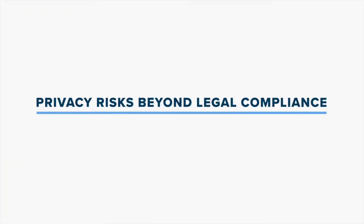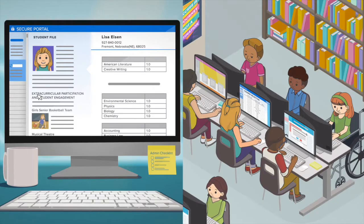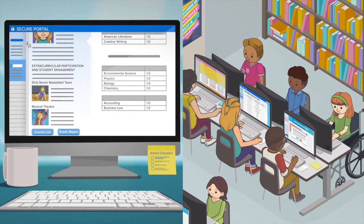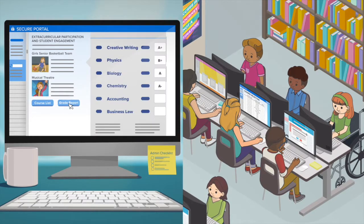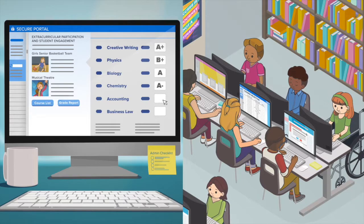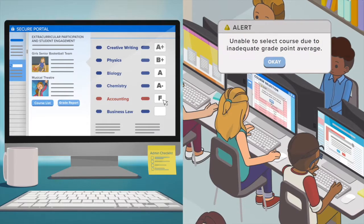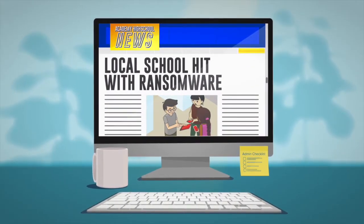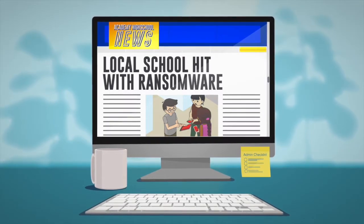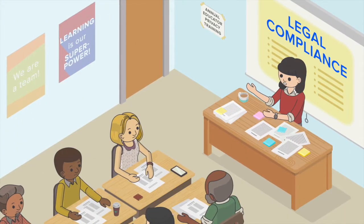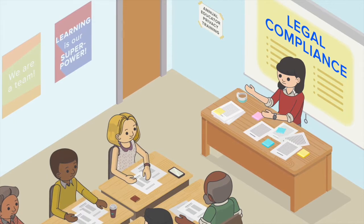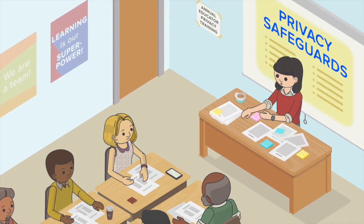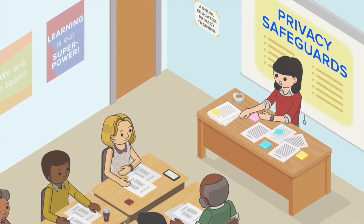What about privacy risks? New technology promises many benefits, but also brings risks that should be addressed. For example, inaccurate data — such as incorrectly entering an F when the student really earned an A — could take opportunities away from students, or data could be compromised in a breach. Legal compliance alone is not enough to decrease every privacy and security risk, so schools need to adopt additional safeguards.